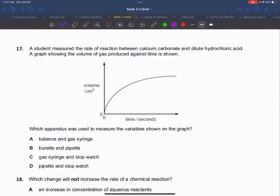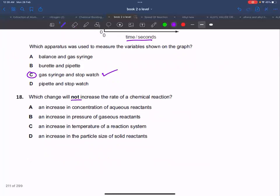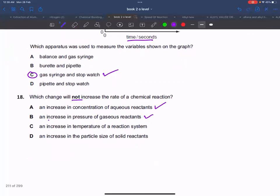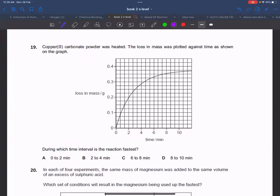Which apparatus is needed to measure this? You need a gas syringe or stopwatch since volume is being measured over time. Increasing the amount of manganese oxide catalyst will not increase the rate of chemical reaction beyond a point. Increasing concentration — yes. Increasing pressure — yes. Increasing temperature — yes. Increasing particle size — no, because surface area decreases, so rate decreases.